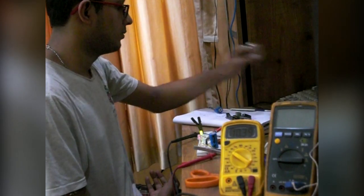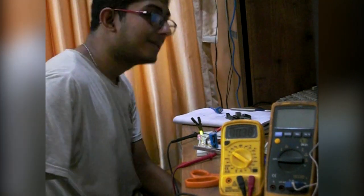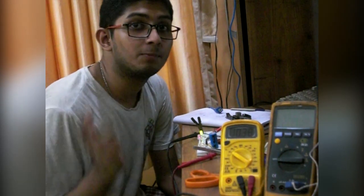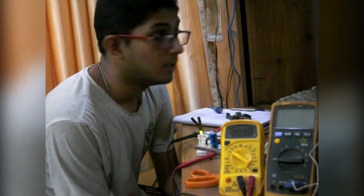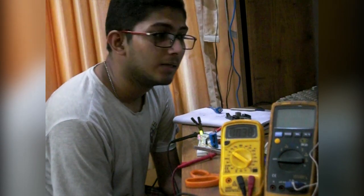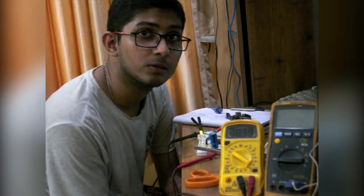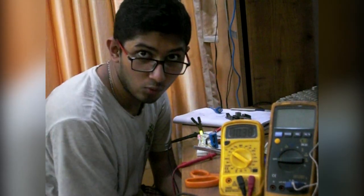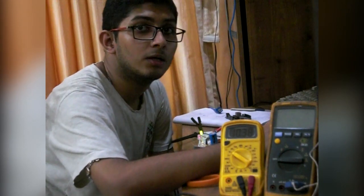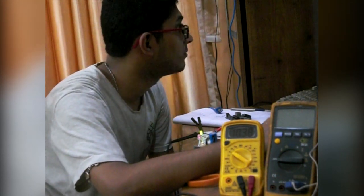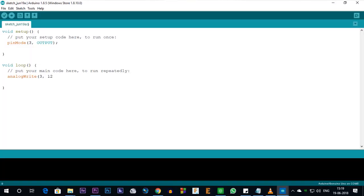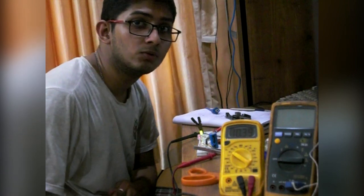We use the function analogWrite(). This can take values from 0 to 255. A value of 255 means 100% duty cycle, which is just a constant on signal — not really PWM. We need 50% duty cycle, so we use half of 255, which is 127.5 — I'll put 127. So analogWrite(3, 127) gives us exactly a 50% duty cycle PWM signal.